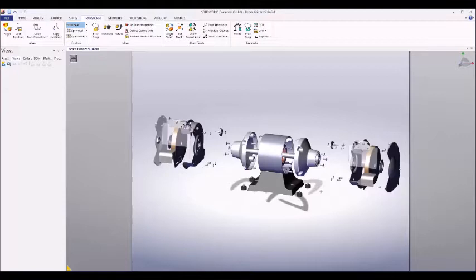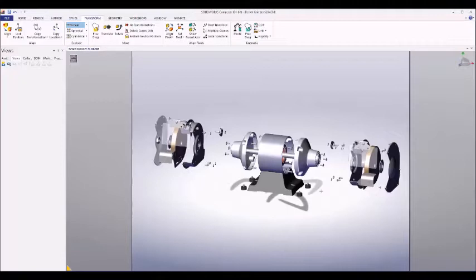That ends part one of the second installment in this new composer series. Be sure to check in for the second part where we will use these tools to create an exploded view of our own.